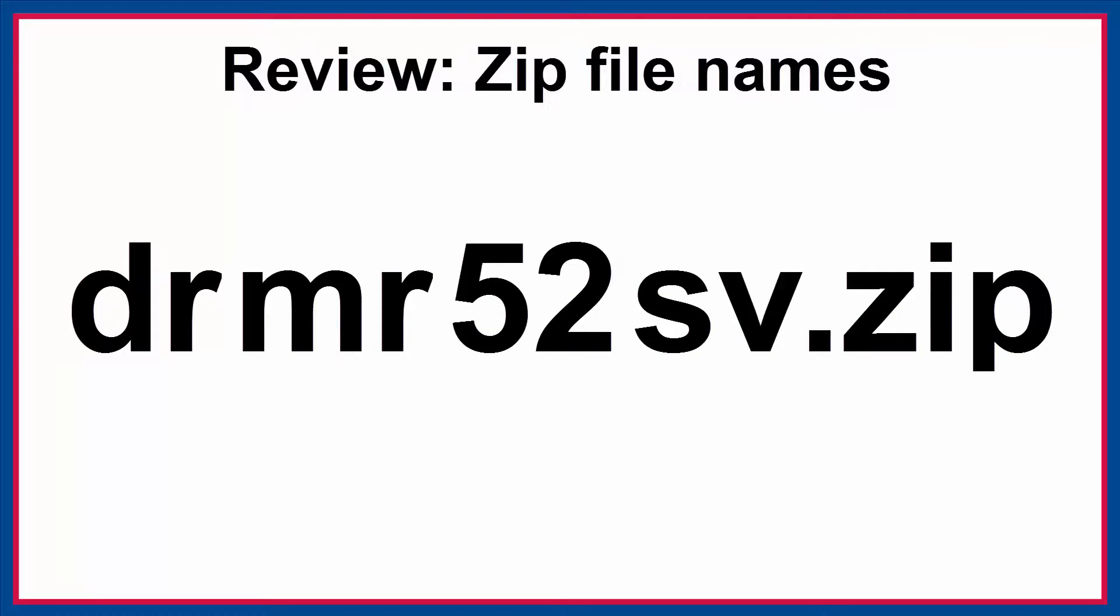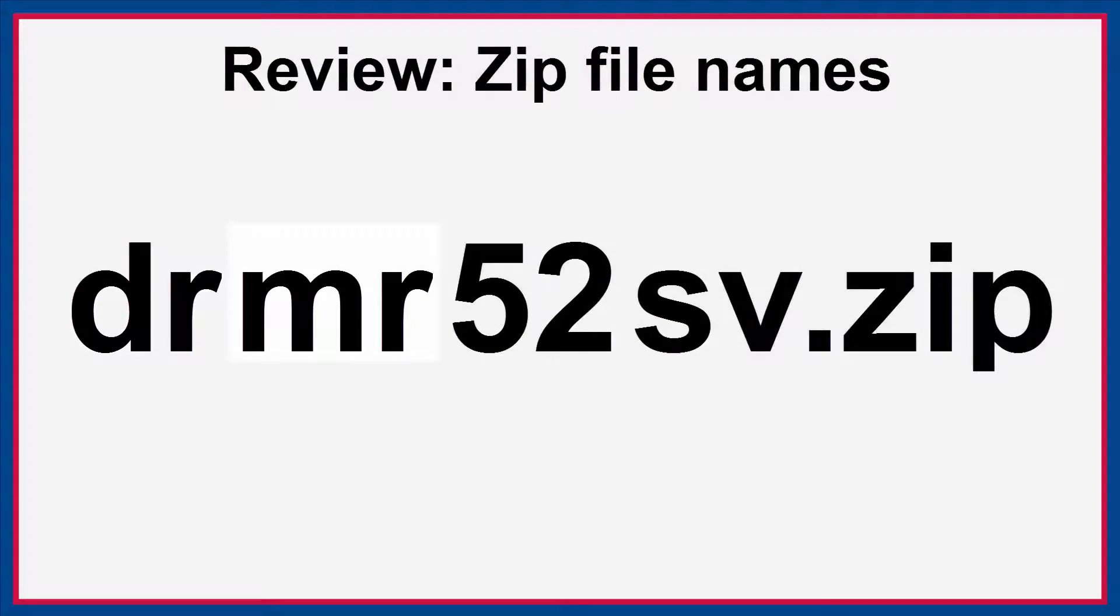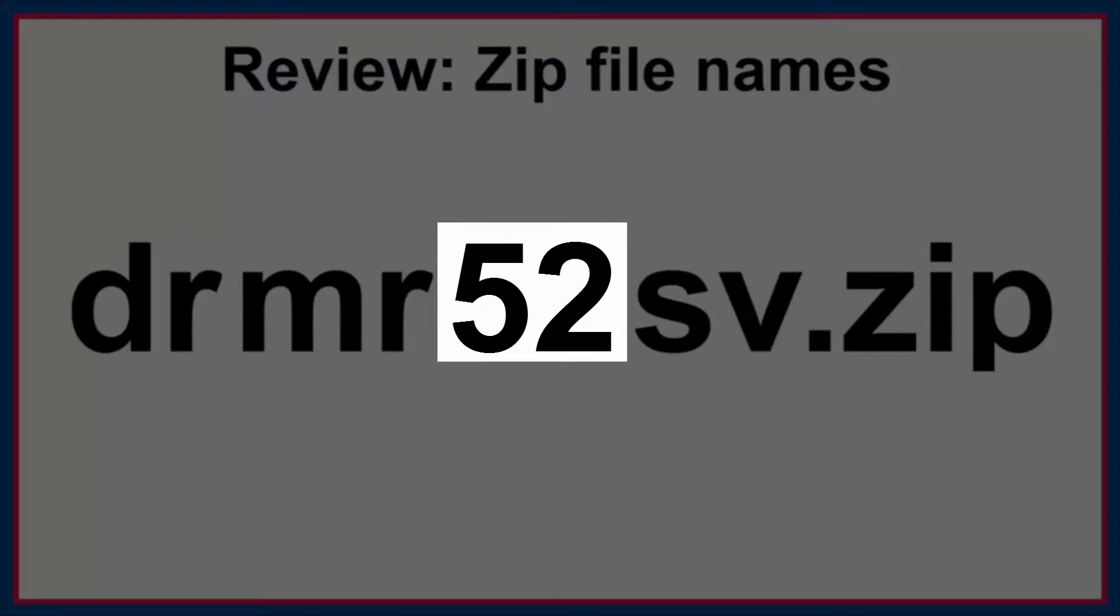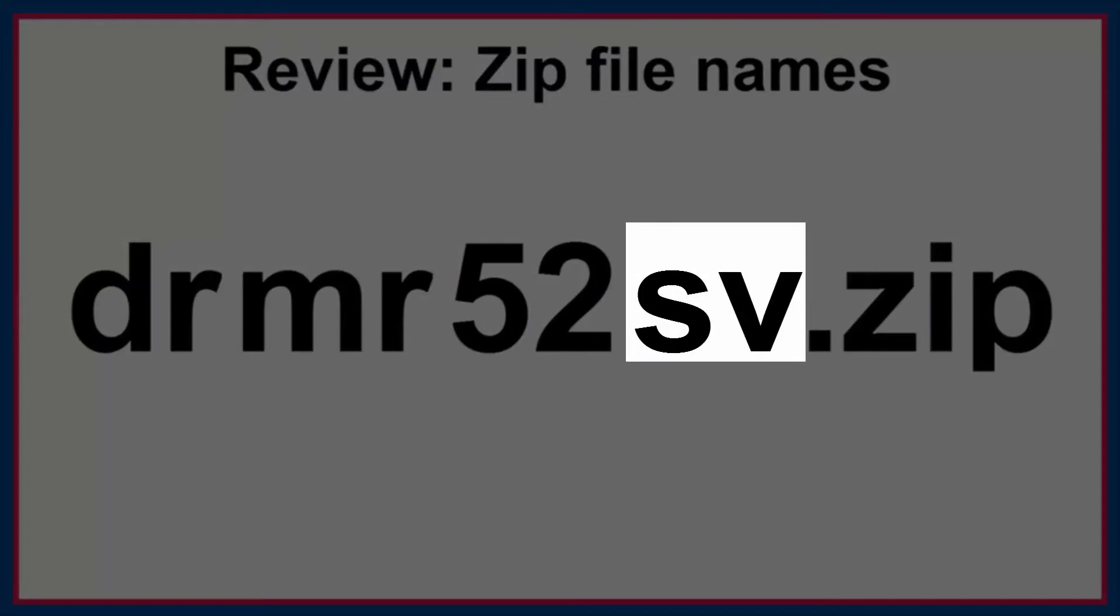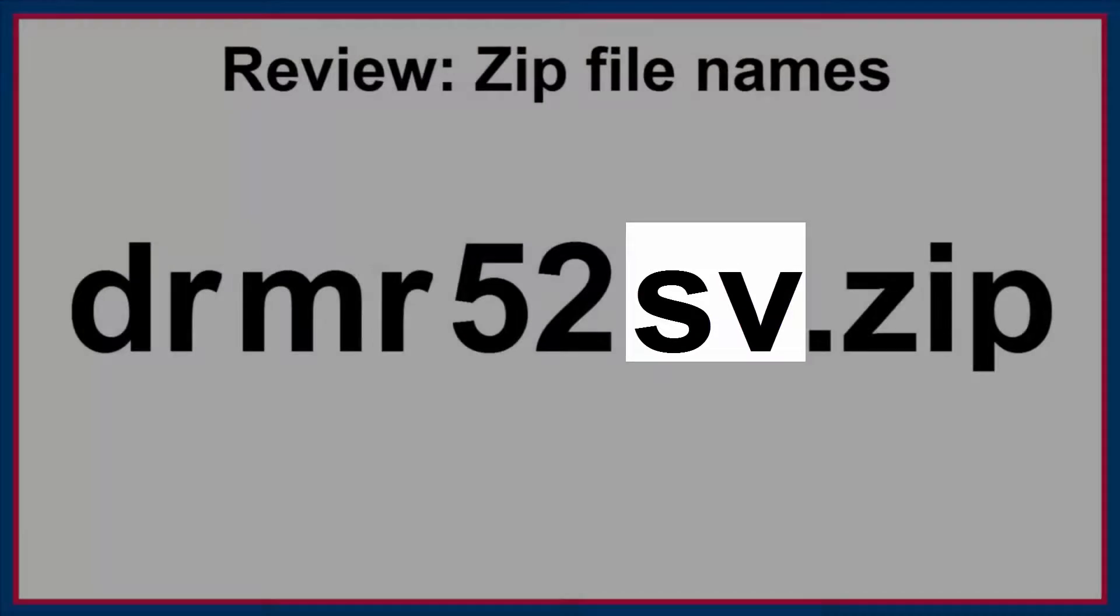Here's another one. DR is the country code for the Dominican Republic. MR tells us that this is the men's recode. 5-2 tells us that this was a DHS phase 5 survey, the first survey conducted in the Dominican Republic in this phase, and that this is release version 2 of this data. SV indicates that the zip file contains SPSS data files.